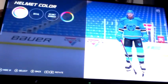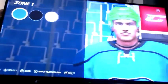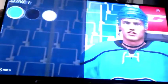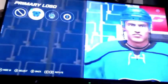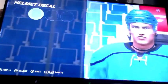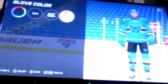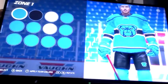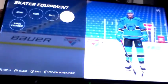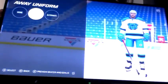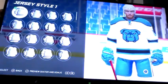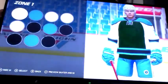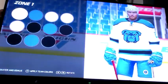For the skater equipment, here's the skater and the home helmet colors. Here's the helmet detail. For the home jersey, front numbers on. Here's the glove color. Now for the white jersey — here's the one and here's the color.